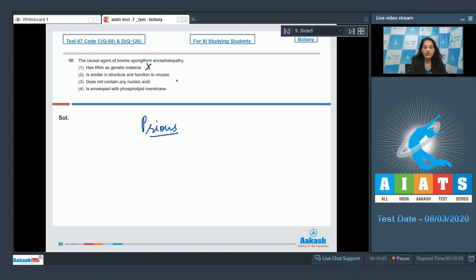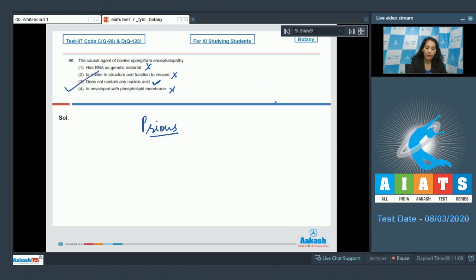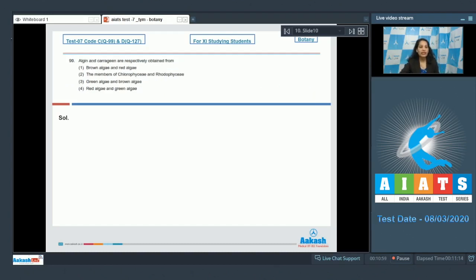Option 2 says prions are similar in structure and function to viruses — no. Option 3 says prions do not contain any nucleic acid — yes, that is true because prions are only proteinaceous. Option 4 says enveloped with phospholipid membrane — no. So the correct option for question 98 is option number three.